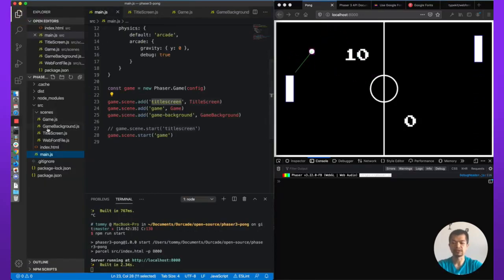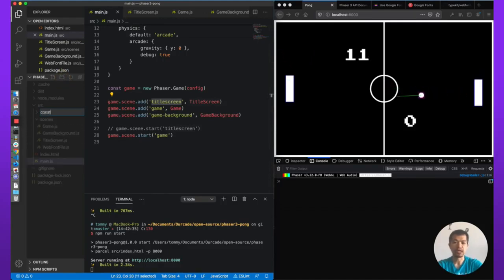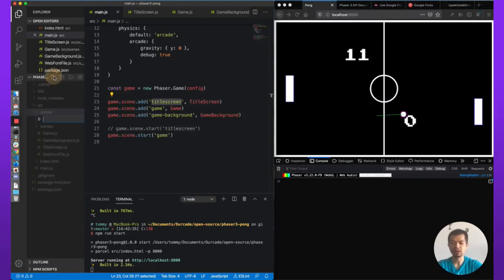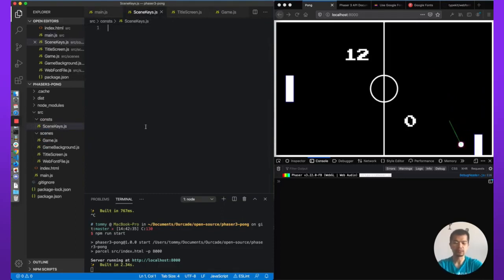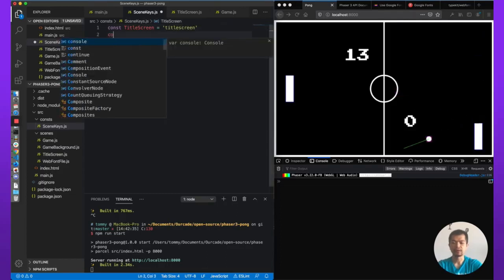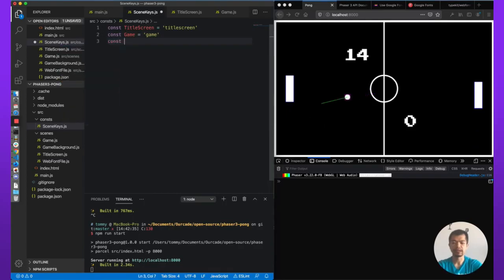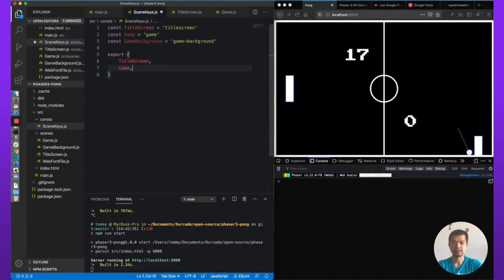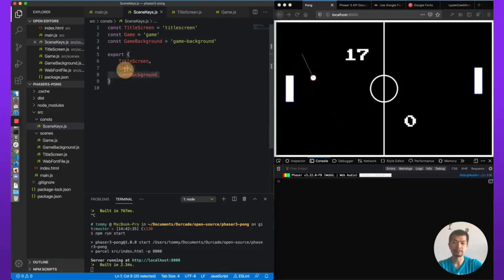Let's go to our project and make another folder under source — we'll call it 'cons', short for constants, things that don't change. We're going to create a file called 'scene_keys'. These are the scene keys, and we're going to create a bunch of const variables: title screen, game, and game background. Then we will export them all — title screen, game, game background. That means we can import these in any file where we import this file.